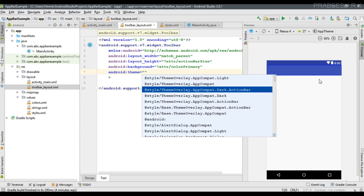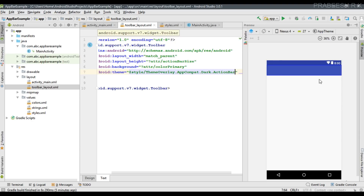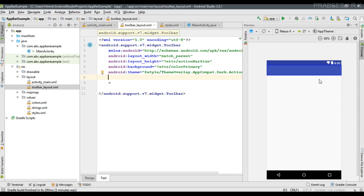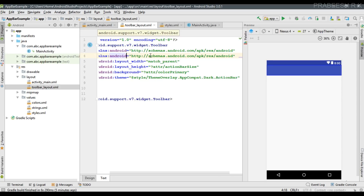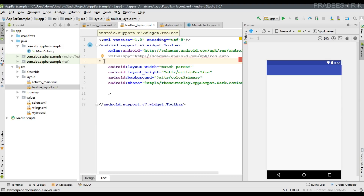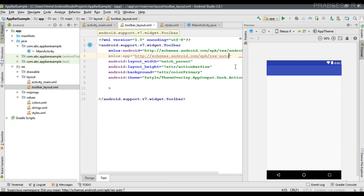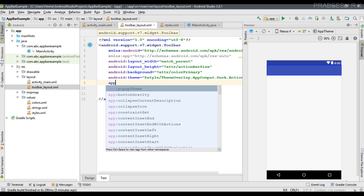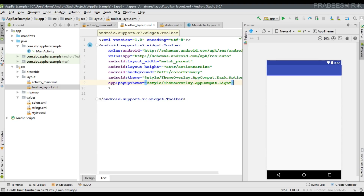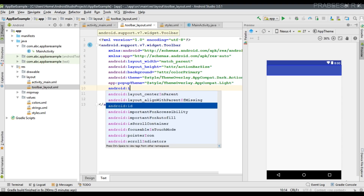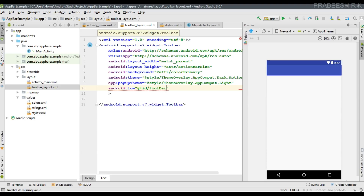Now set the theme for the toolbar using android:theme. I am going to use 'ThemeOverlay.AppCompat.Dark.ActionBar'. This will display the text on the toolbar in white font. Next, add a new XML namespace named 'app' with the resource auto schema, and use it to specify the popup theme as 'ThemeOverlay.AppCompat.Light'. Finally, specify an ID for the toolbar — I name it 'toolbar'.